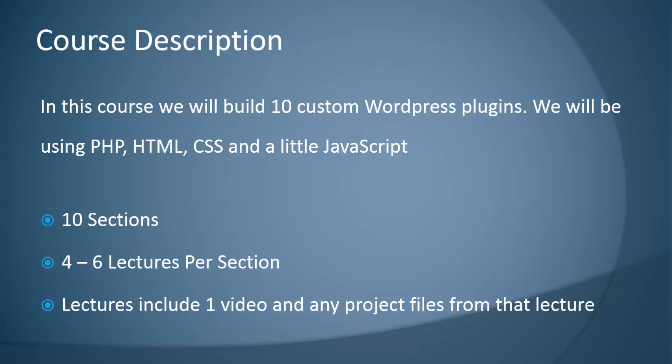The course has 10 different sections, one section per project. There'll be four to six lectures per section and lectures will include one video and any project files from that lecture.